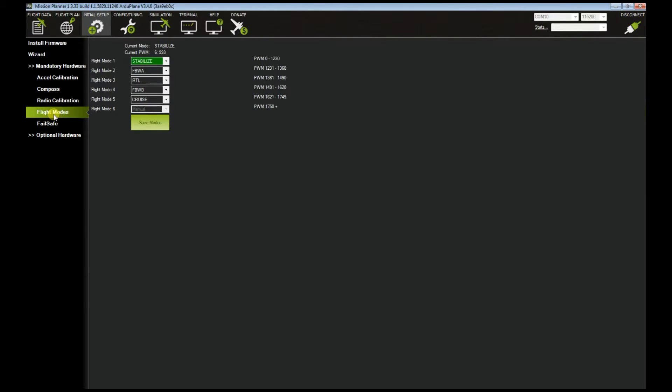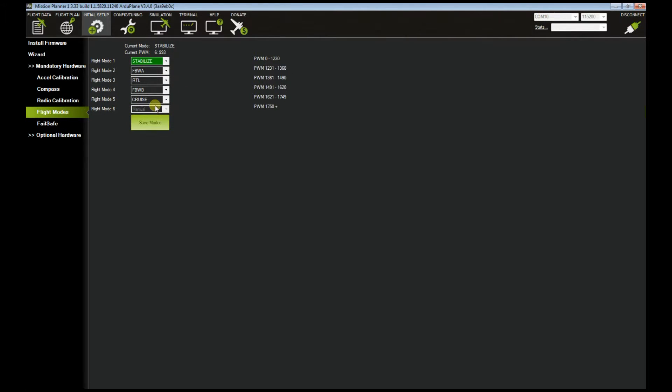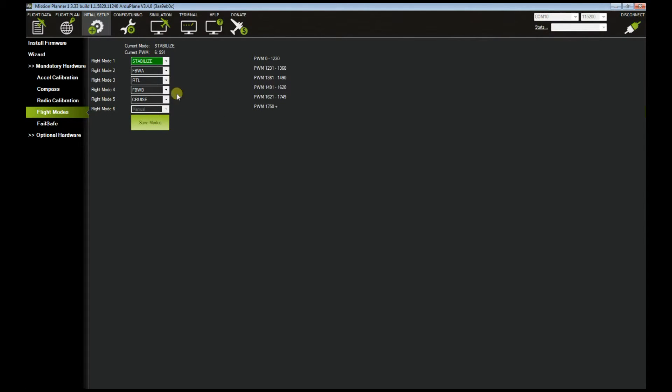To set up the flight modes, this is how I had mine done. If you notice, it's stabilize, fly-by-wire A, return to launch, fly-by-wire B, cruise. I will not go through the explanation of each flight mode. You could go to the APM website or ArduPilot site and read about what each flight mode does.